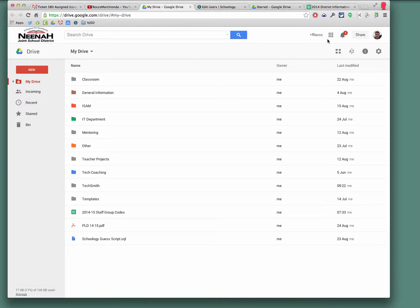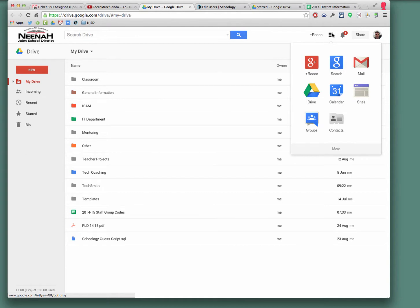Try this out. If you want to subscribe to some calendars, I'm in my drive right now, but I'm going to use the app grid up here to go over to calendar.